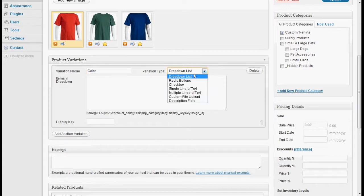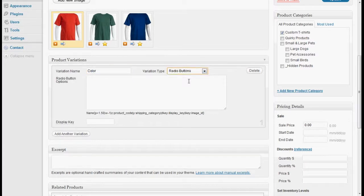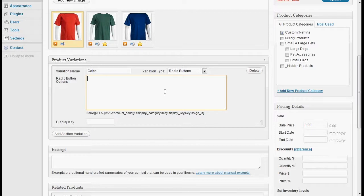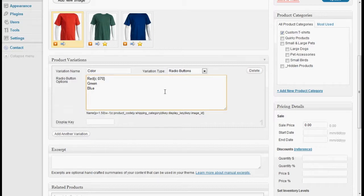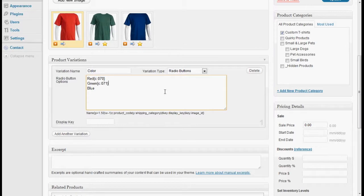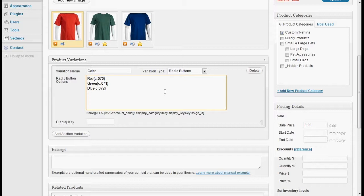We're going to make it a radio checkboxes and we're going to make them available in red, green, and blue. Now we have different product codes for each of these. So we'll set the code at 070, 071, and 072.